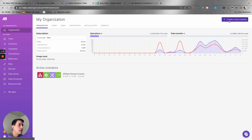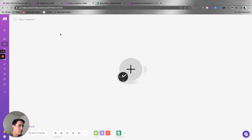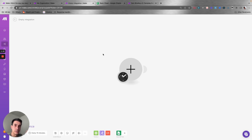You can click on 'create a new scenario' to start building your first process. Let me go to my main account so I can show you how you can create your first scenario.